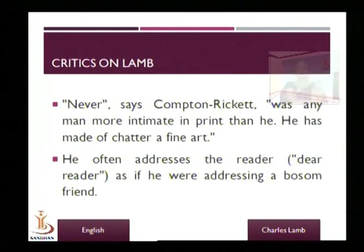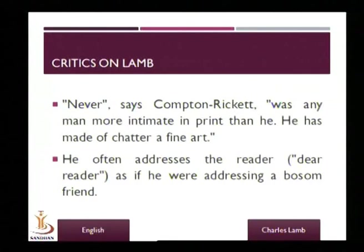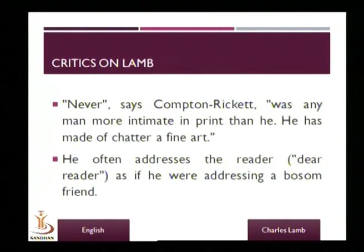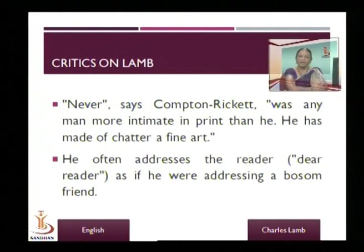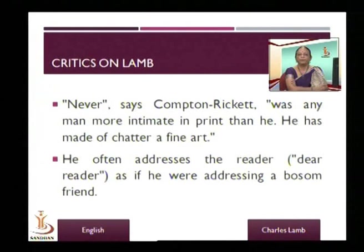He wrote in prose, but so often the prose doesn't seem to be prose — it almost becomes poetry. There is such a beauty about it. That is why one says that Lamb wrote in lyrical prose, which is almost as musical and beautiful as poetry.